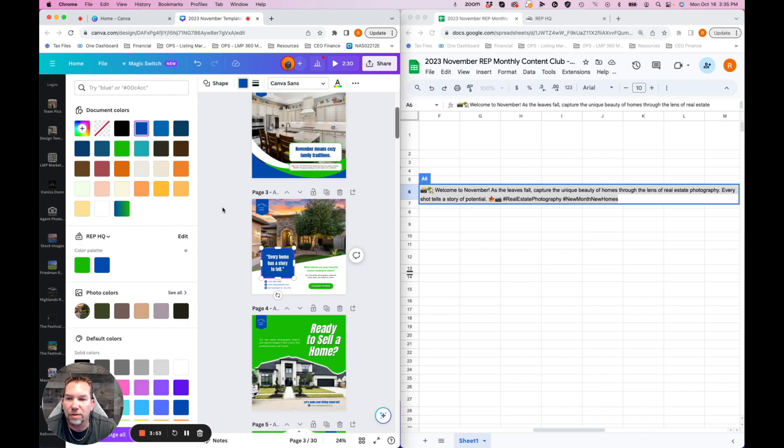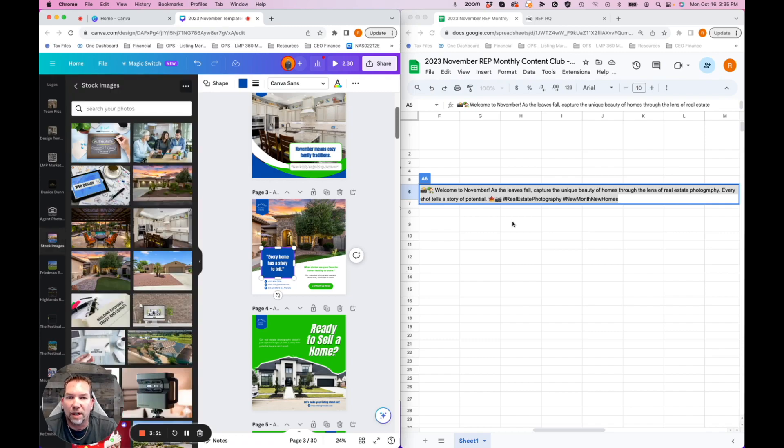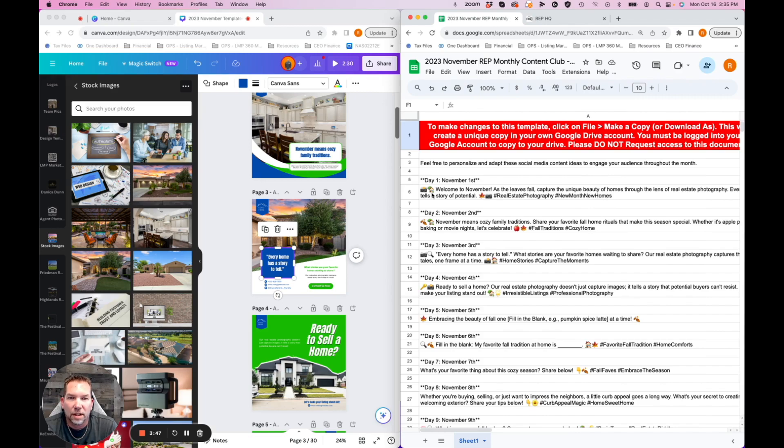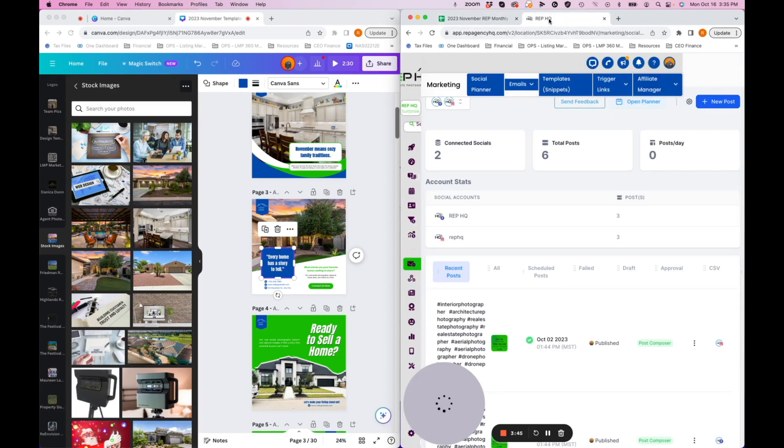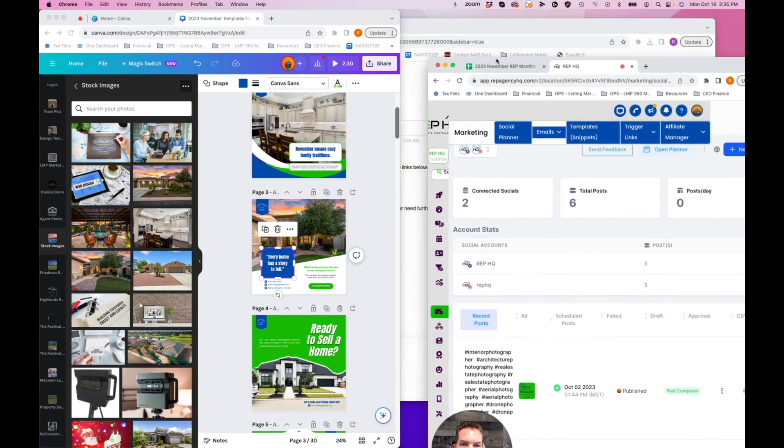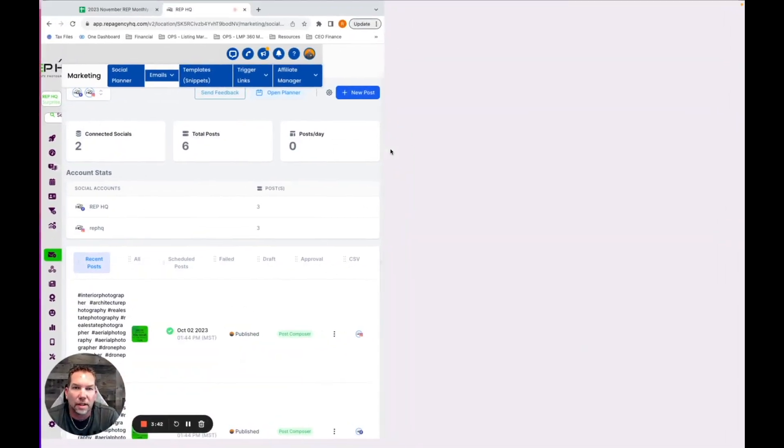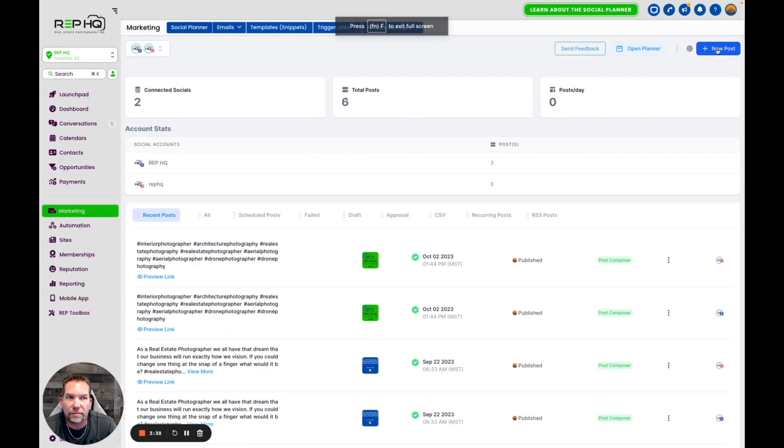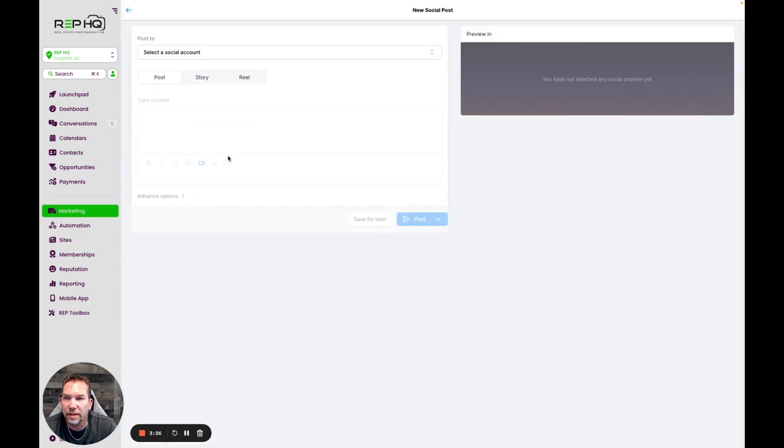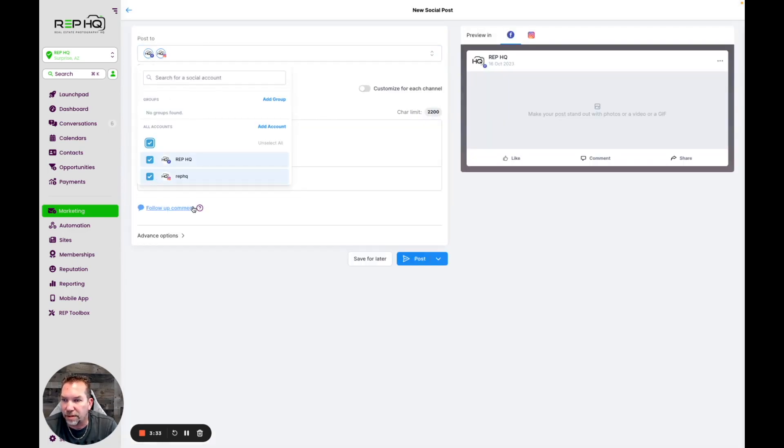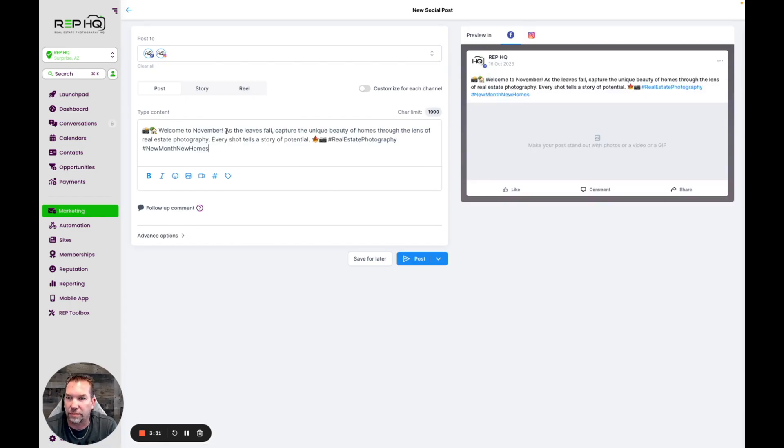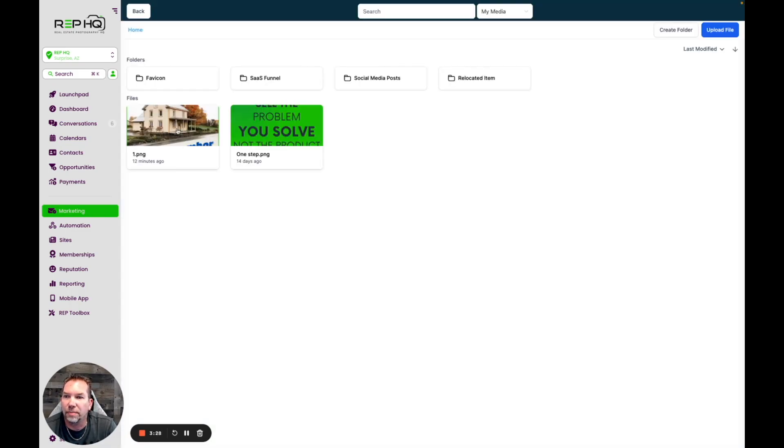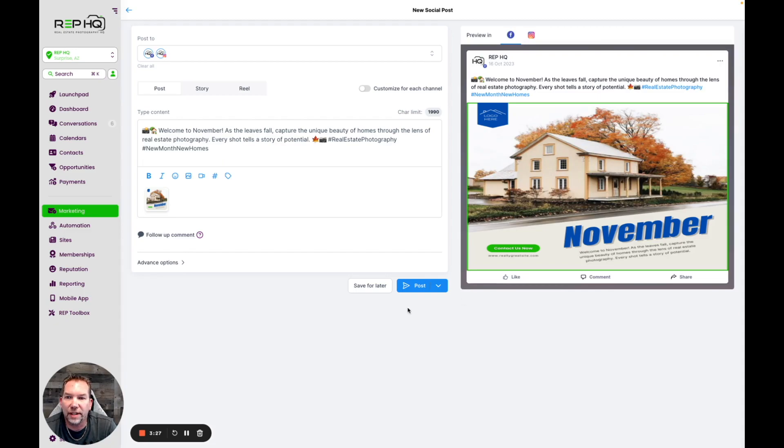It's going to show you how easy it is to get this posted in there. So we're going to go over here in Real Estate Photography HQ and we've got social media planner. Click new post, select our accounts, put our content in there, and go ahead and put the graphic in there.